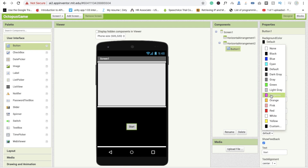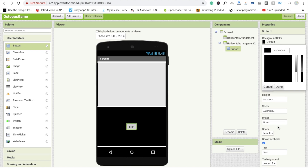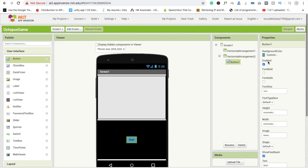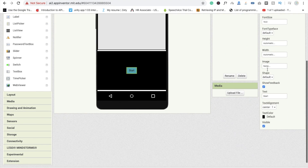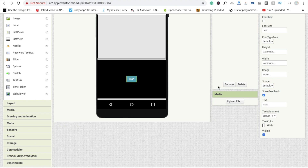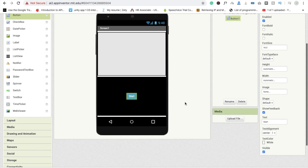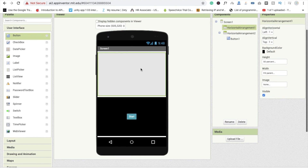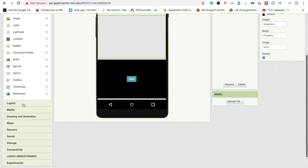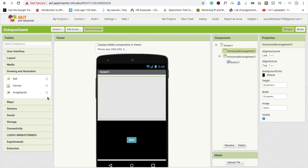You can also change the button color if you want. Go to custom color and choose your preferred color. I love this style color — click OK. I prefer white text on a dark background. That looks good. Now we need to use one very important component: the Canvas.